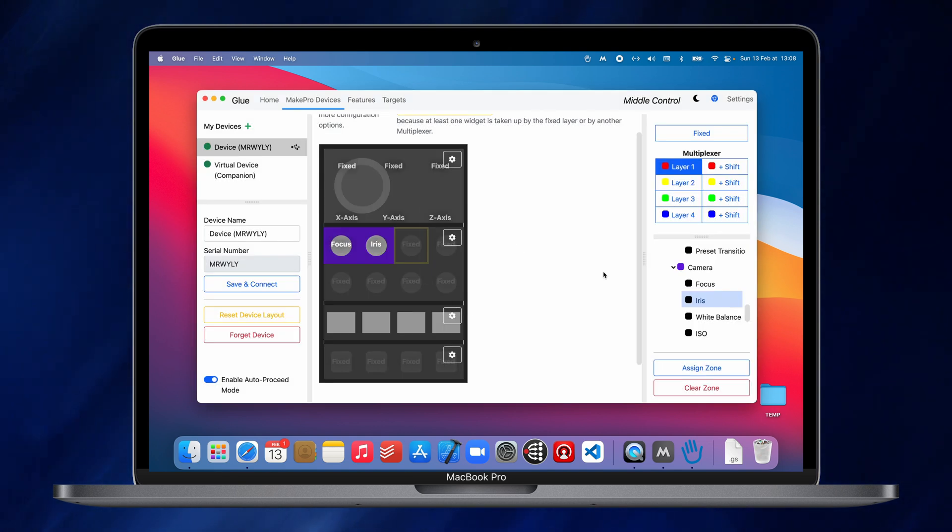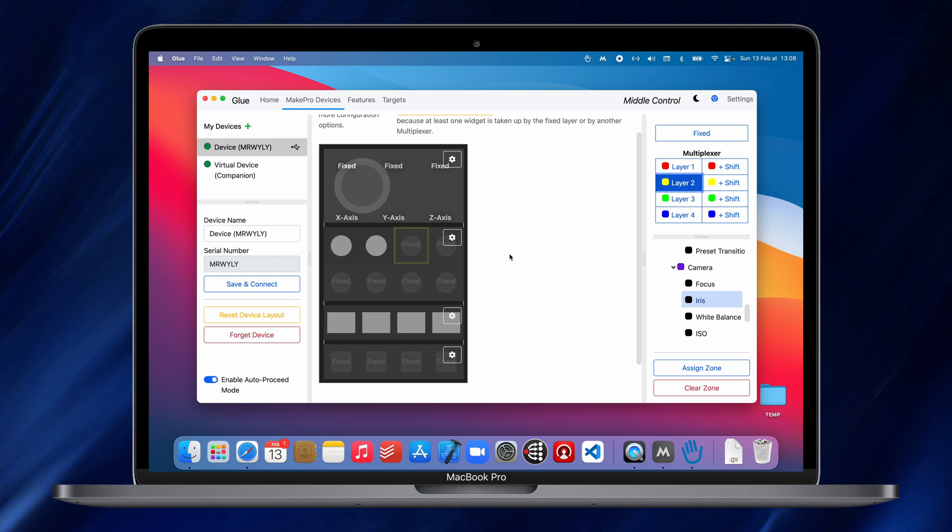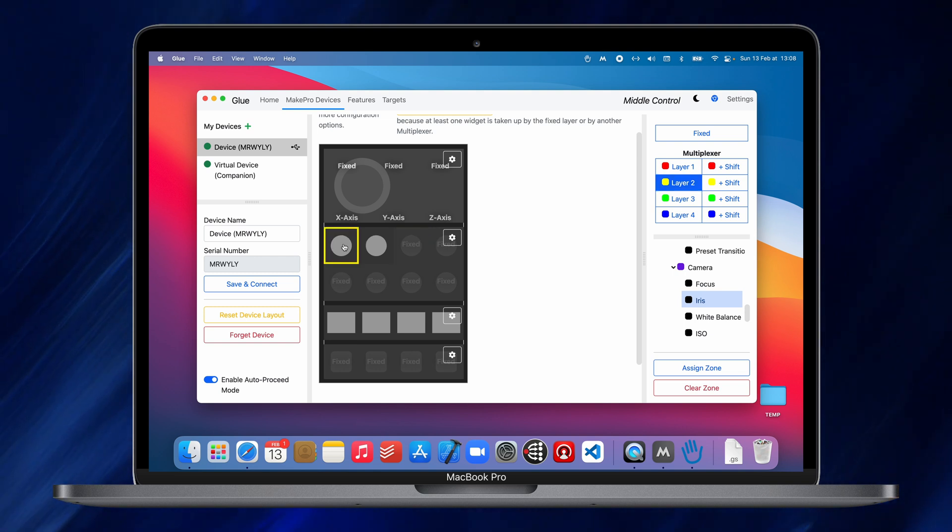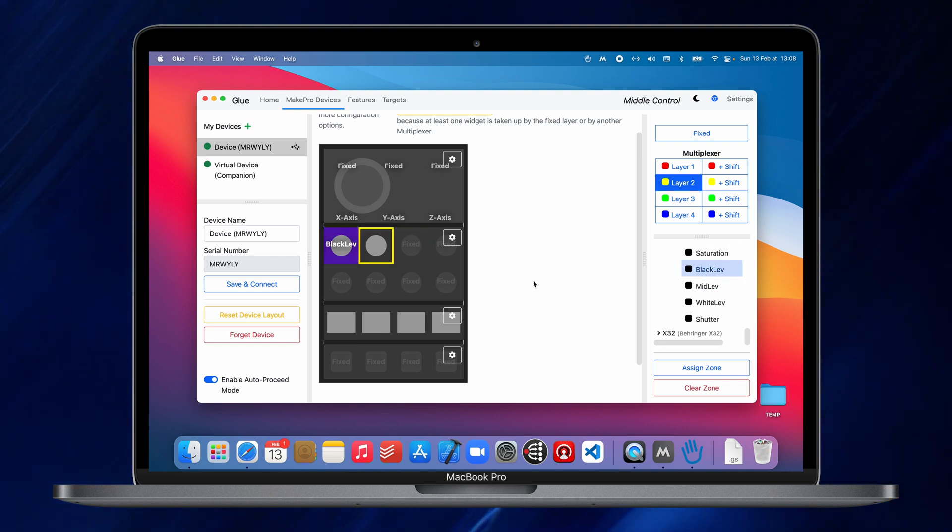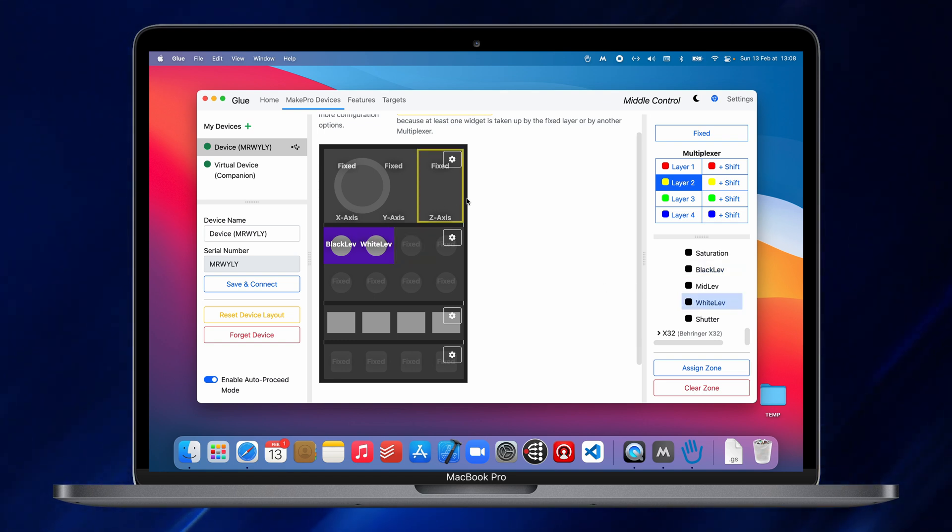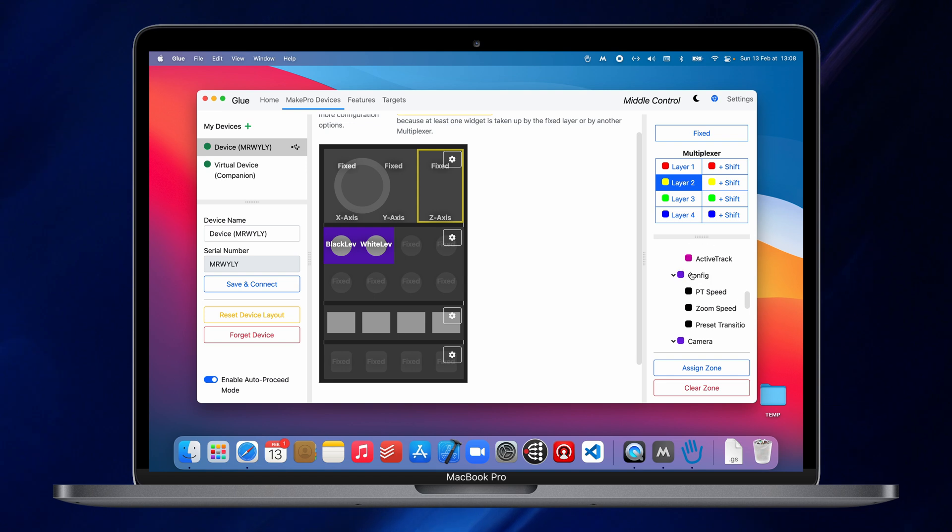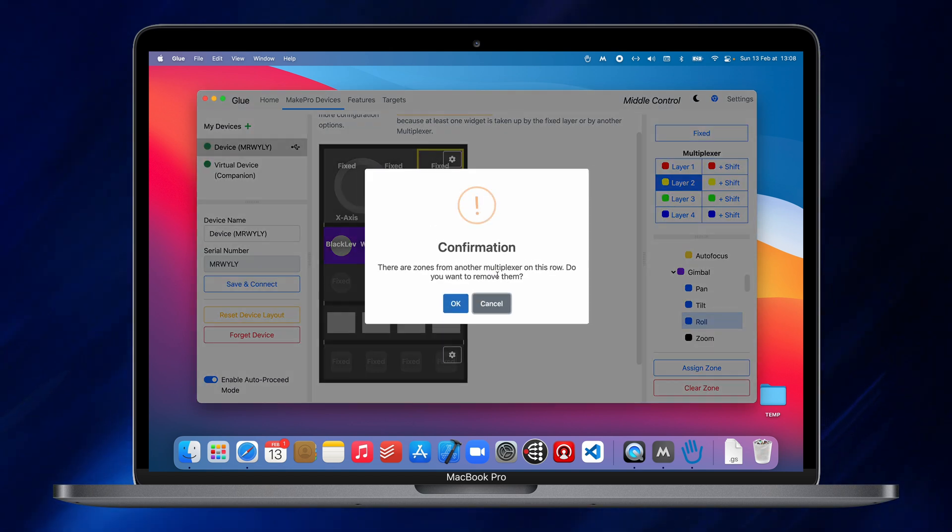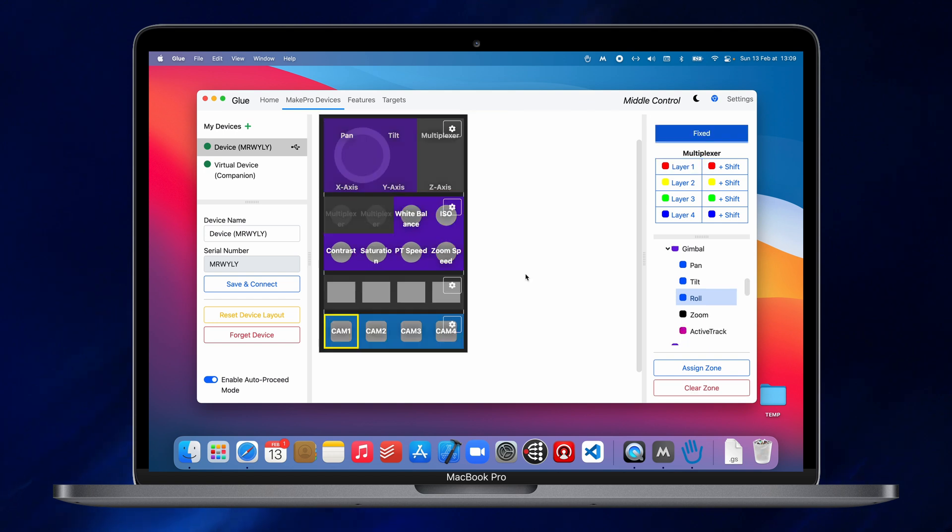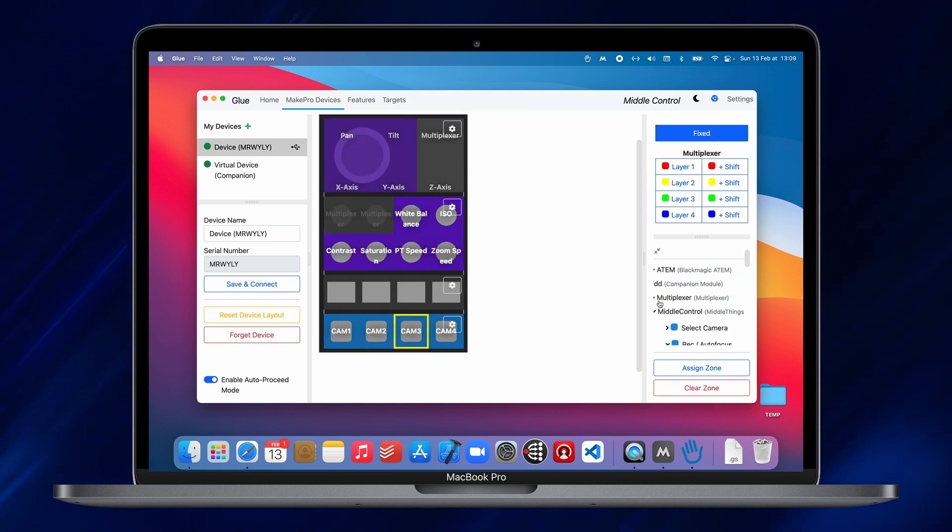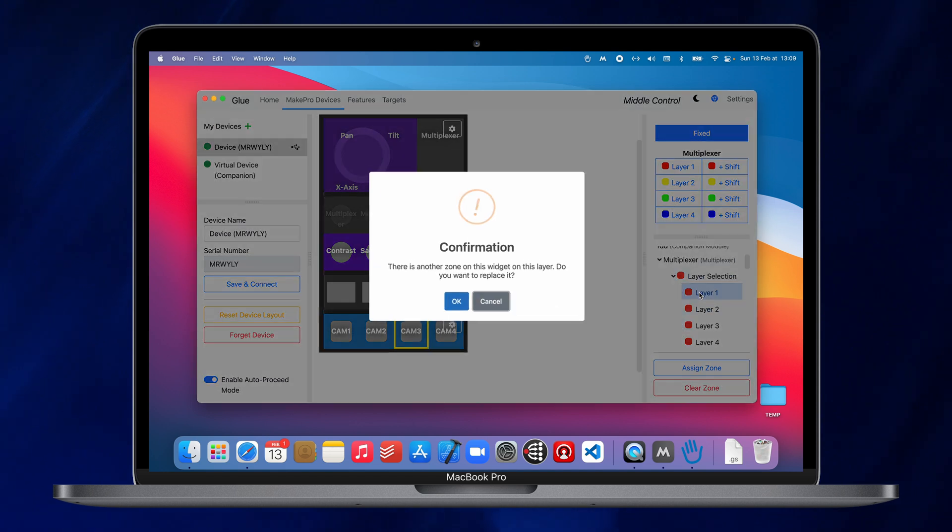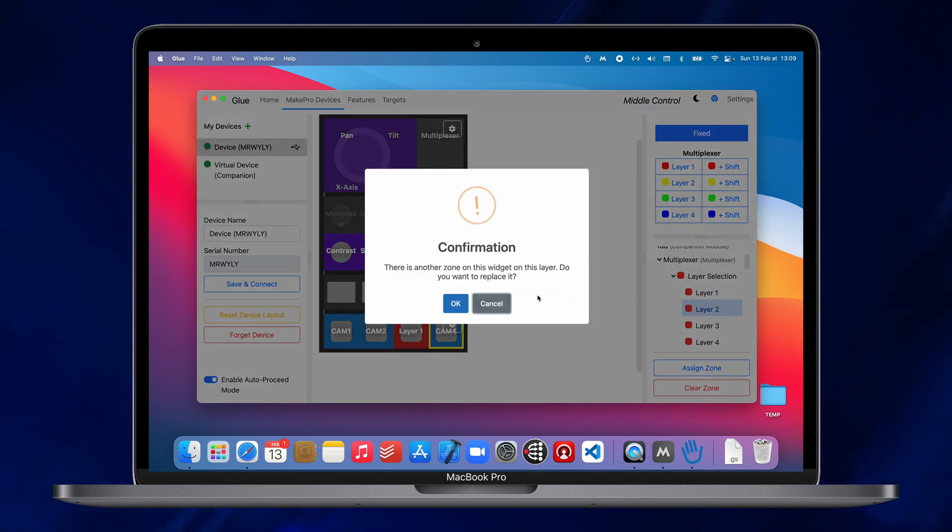And then on the second layer, I will add the settings that should replace the previous one when I'm toggling. So here I am missing black level and white level. So I will just put this here. And then I also want to change the Z axis to the roll of the gimbal instead of the zoom. Now I can set button three here to select multiplexer layer one and here select multiplexer layer two.